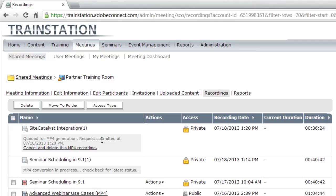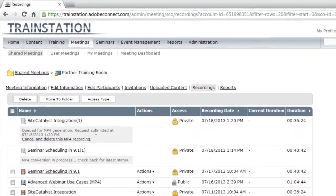So this is all server-side conversion. There's nothing I need to do on my desktop. I simply come back after a few minutes or a few hours, depending on how many recordings are scheduled for conversion, and the MP4 file will be waiting for me.